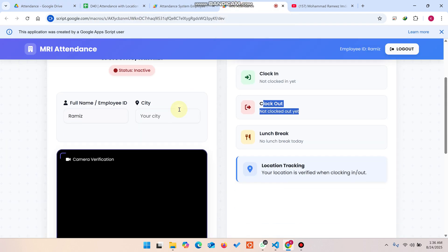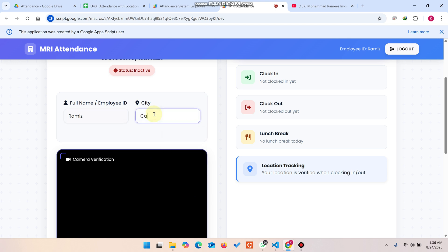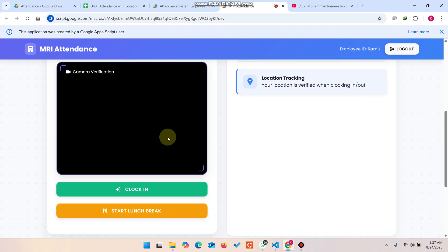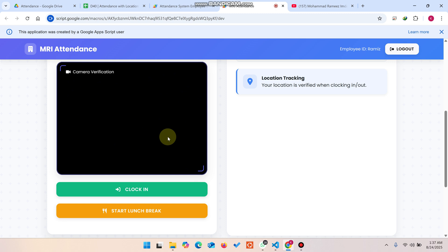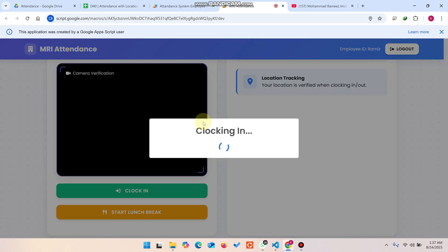The username automatically appears — you don't need to enter it again. You need to enter your city here. There is also a camera verification feature: this verifies that the person marking their attendance is really that employee and not someone else. The camera is working — you can see movement in the camera preview — and you can simply click Clock In.